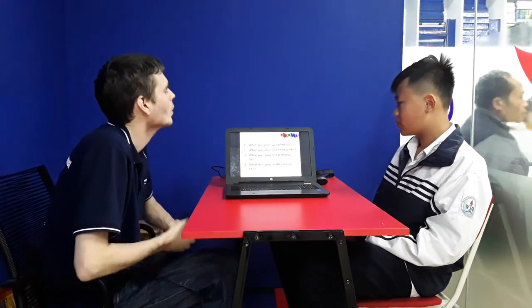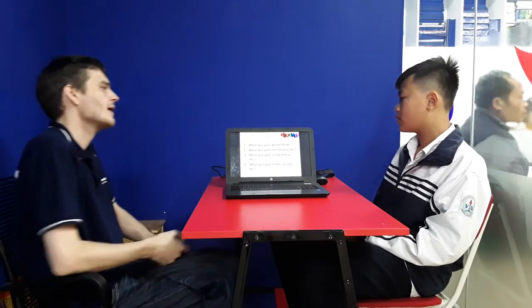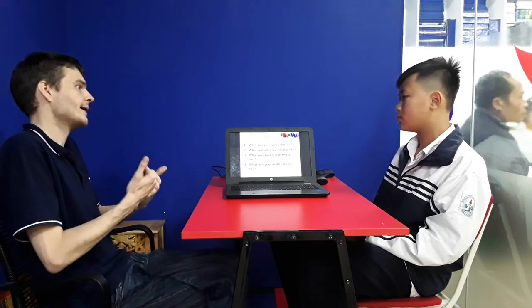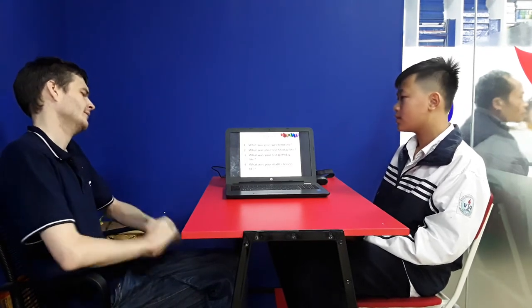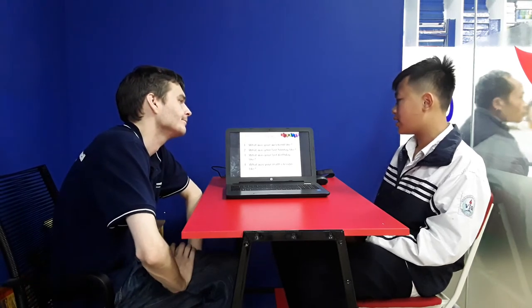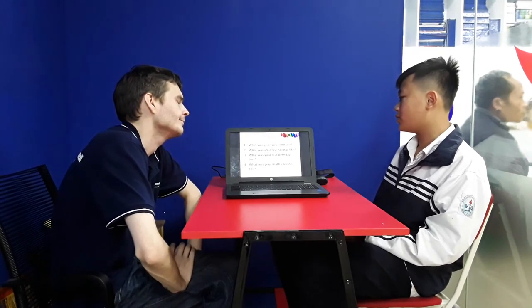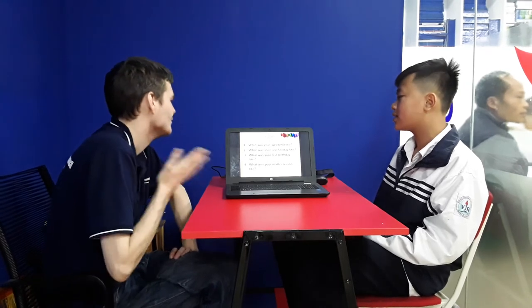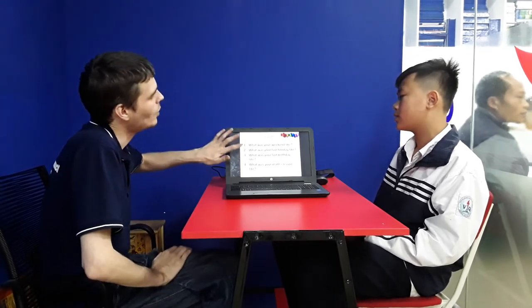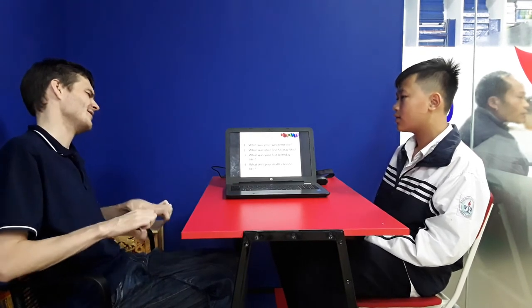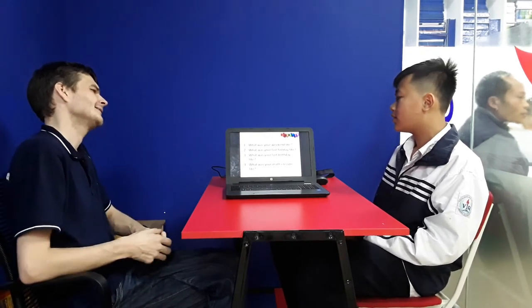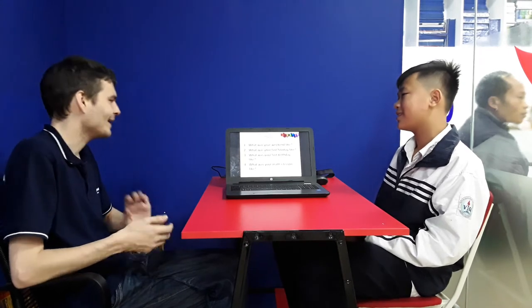Now, what was your weekend like? Did you have a good weekend or a bad weekend? I like good weekend. Okay, so I had a good weekend and you had a good weekend. What was your last holiday like? Did you have a fun holiday or did you have a boring holiday? Fun. You had a fun holiday.